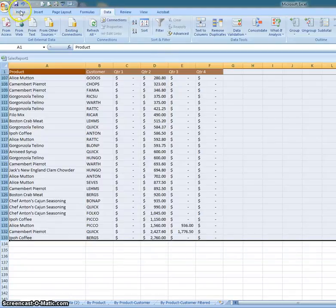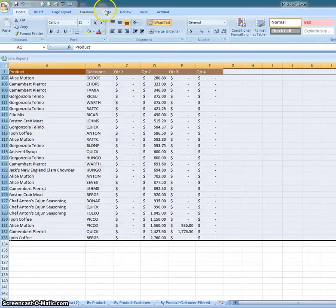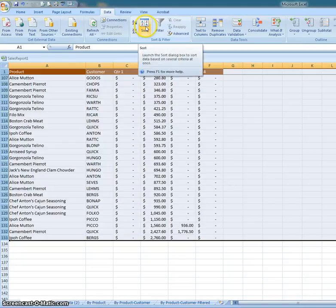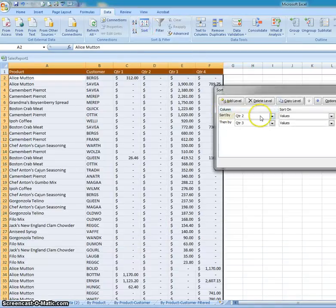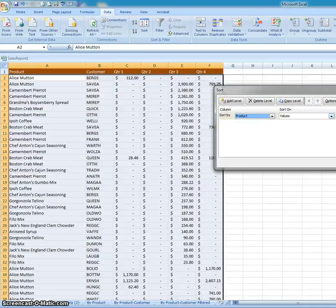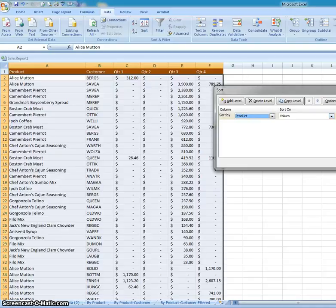Then I would come up here to the command bar and go under Data and then Sort, and I would have one level in there. I would come under Product and in this particular case put them all A to Z.